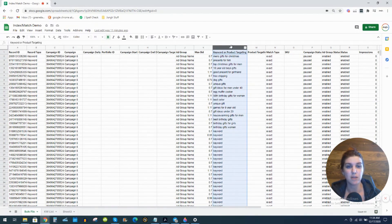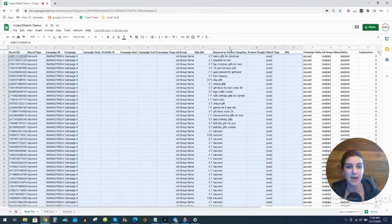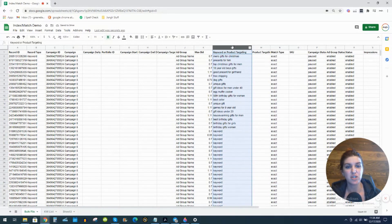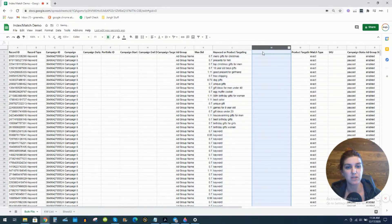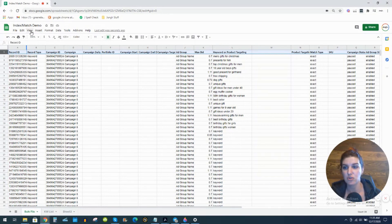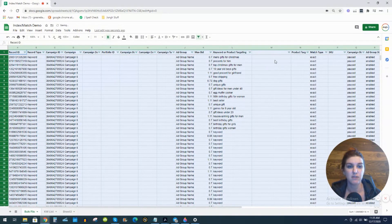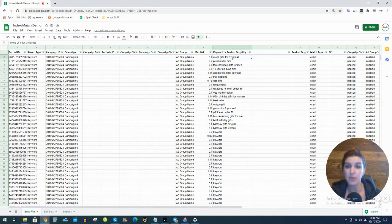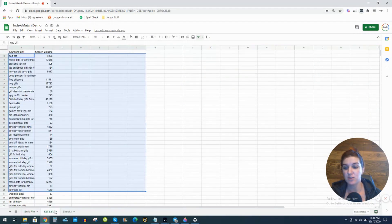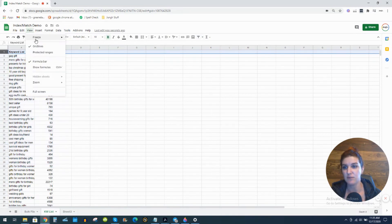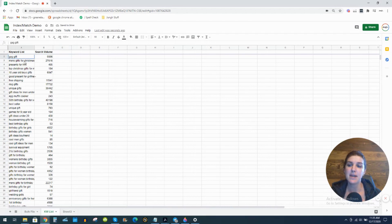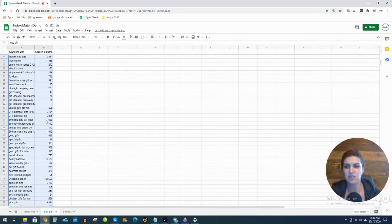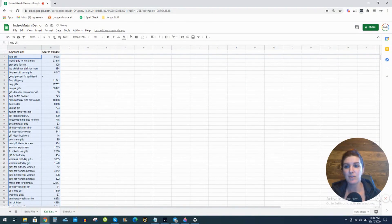I'm going to create an additional column. These are all of my keywords under column L — keyword or product targeting — so I'm going to highlight this column, right-click, and insert one to create an additional column where we can type in our formula. I want to freeze this top row as well. The first formula we're going to use is called a MATCH formula — basically it says: does this match that? Simple, but very effective.